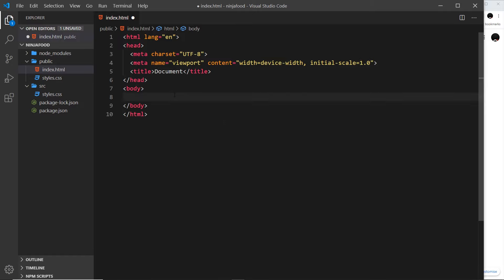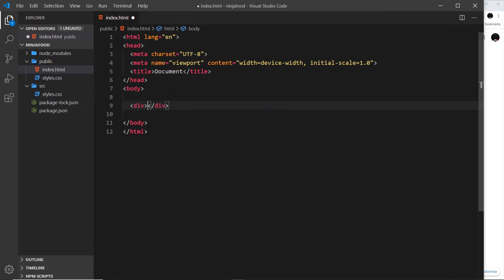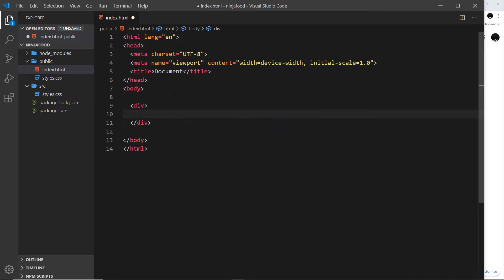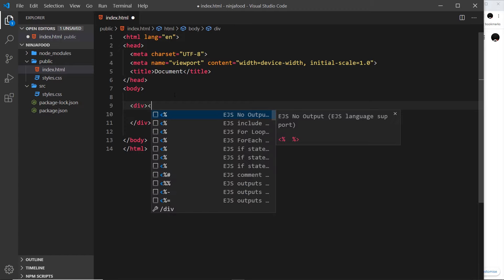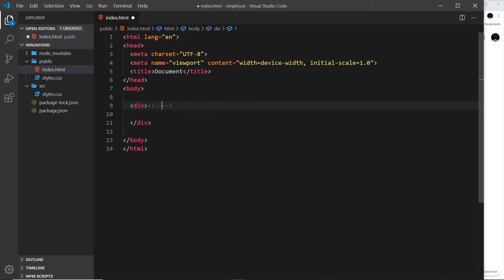Inside the body, this is where we want to work for now. The first thing I'm going to do is create a div tag — this is going to be a bit like a wrapper for all of our content. I'm going to create a little comment here just to say 'content wrapper' so we know what that is.